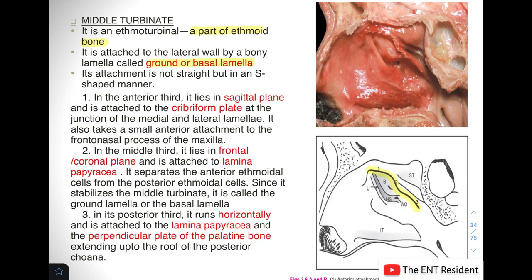We can divide the middle turbinate's attachment into three parts. The anterior third lies in the sagittal plane and is attached to the cribriform plate at the junction of the medial and lateral lamella. The middle third lies in the frontal or coronal plane and is attached to the lamina papyracea, separating the anterior ethmoidal cells from the posterior ethmoidal cells. Because this second part stabilizes the middle turbinate, it is also called the crown lamella or basal lamella.